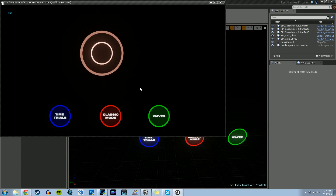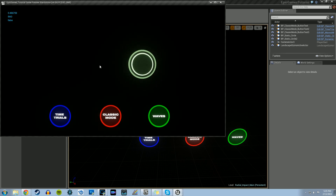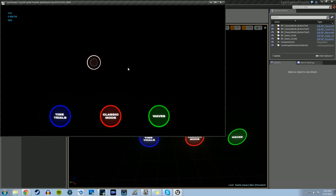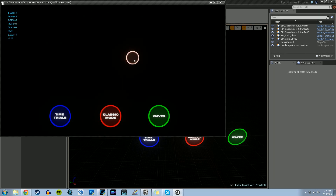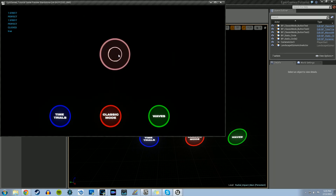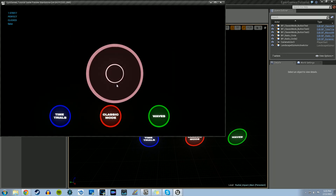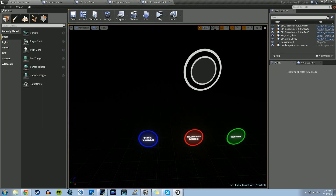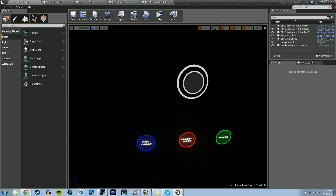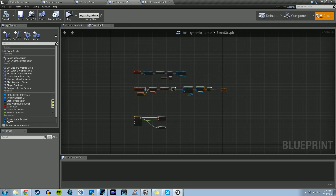But then if we hit the space bar, it will play the menu AI again. So right now I'm not clicking on anything, and then when we click it will start the game over. So that's going to be our end result. To start out, everything in this video is going to be done in the BP_dynamic_circle blueprint.